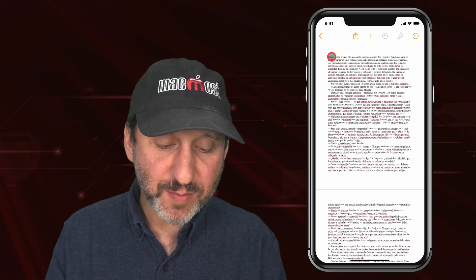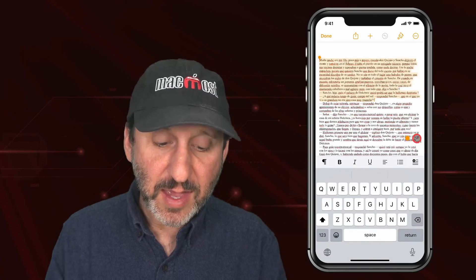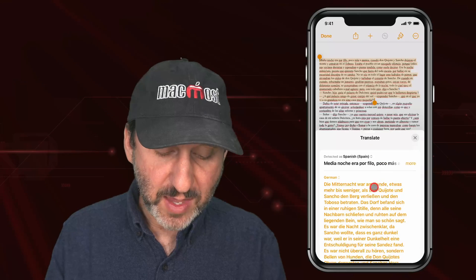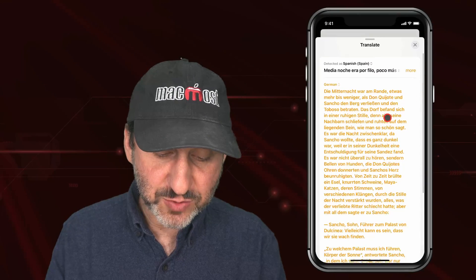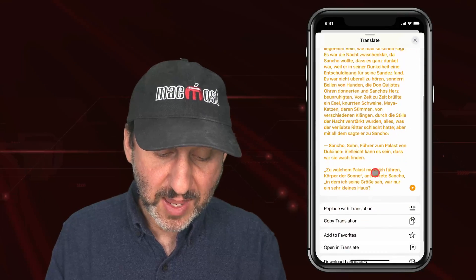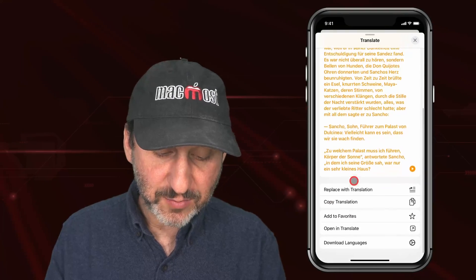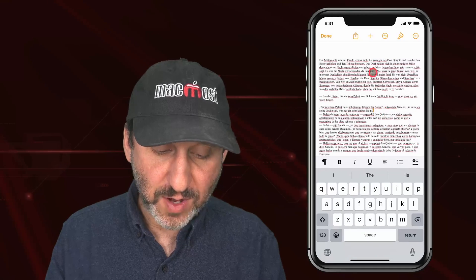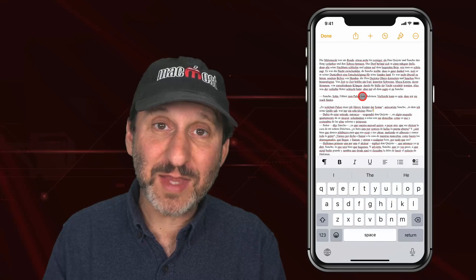You can do the same in other apps. Here I am in Pages. I can select some text, then use Translate in the context menu, see the translation, and replace it right there in the document.